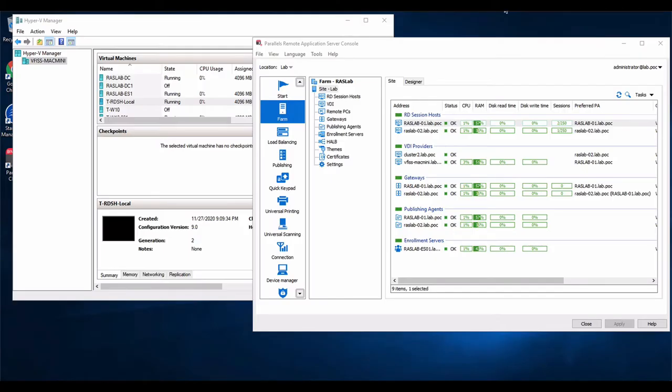Alright, so let's talk about a new feature in RAS to use RDSH or VDI cloning with local storage. In version 18, we introduced the ability to do local storage in Hyper-V.